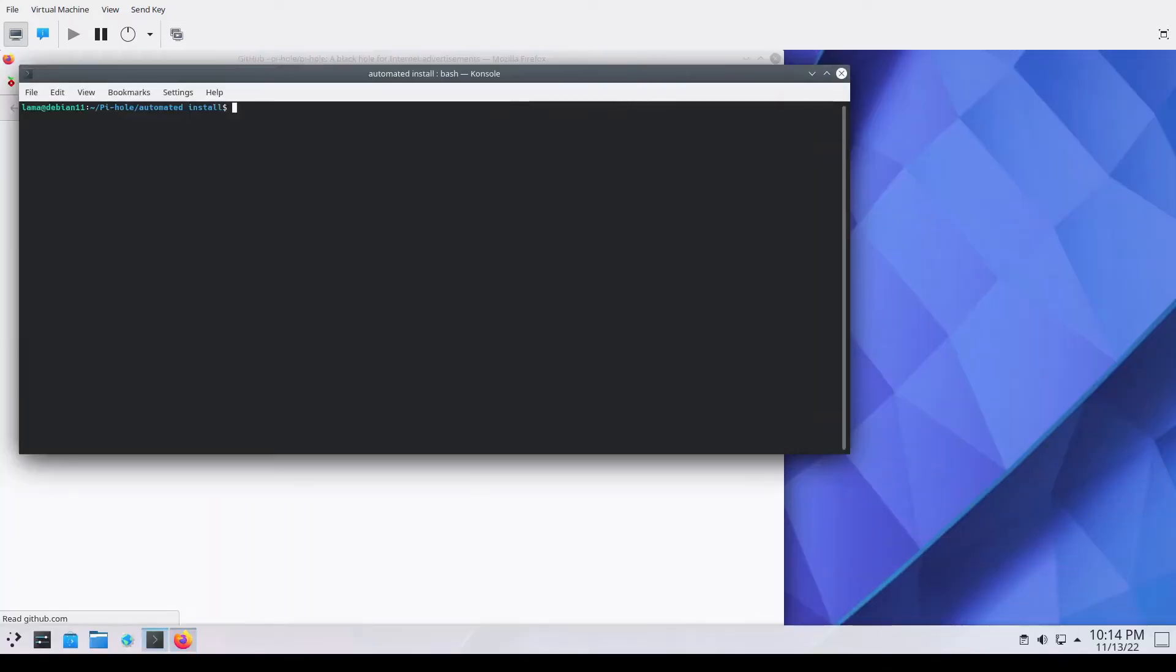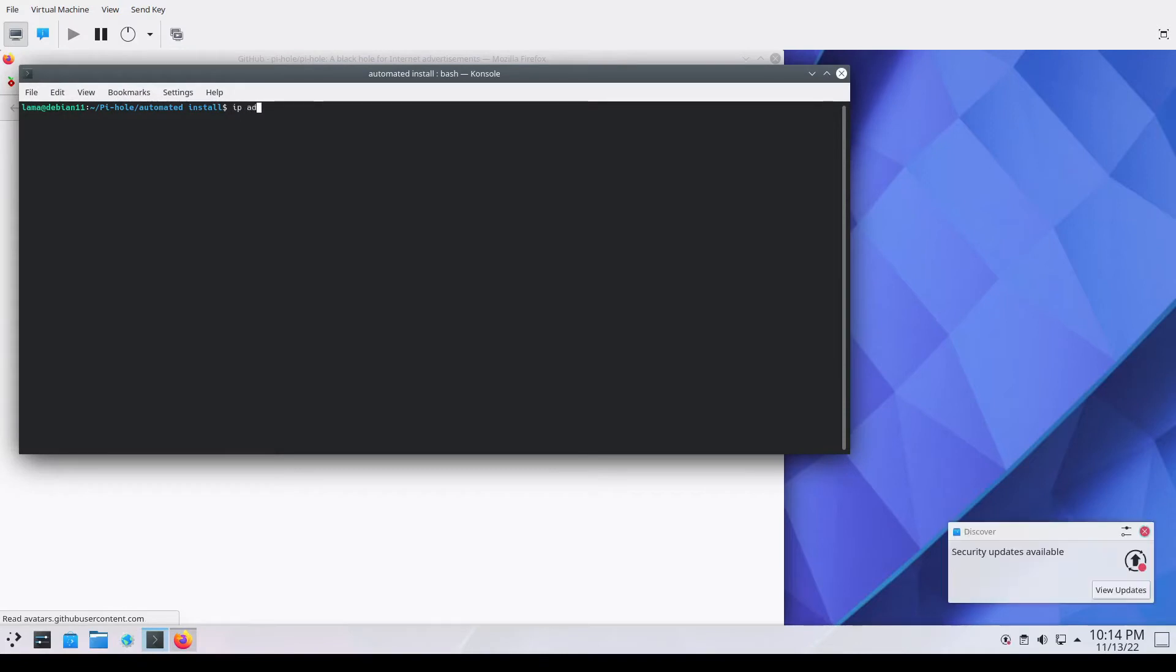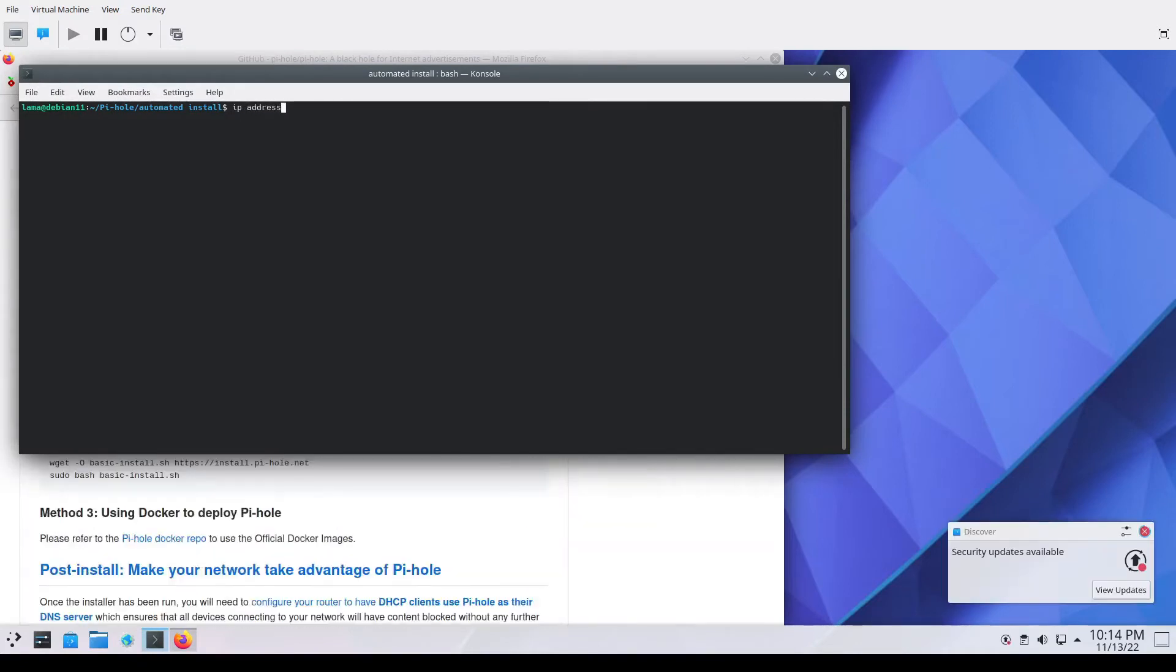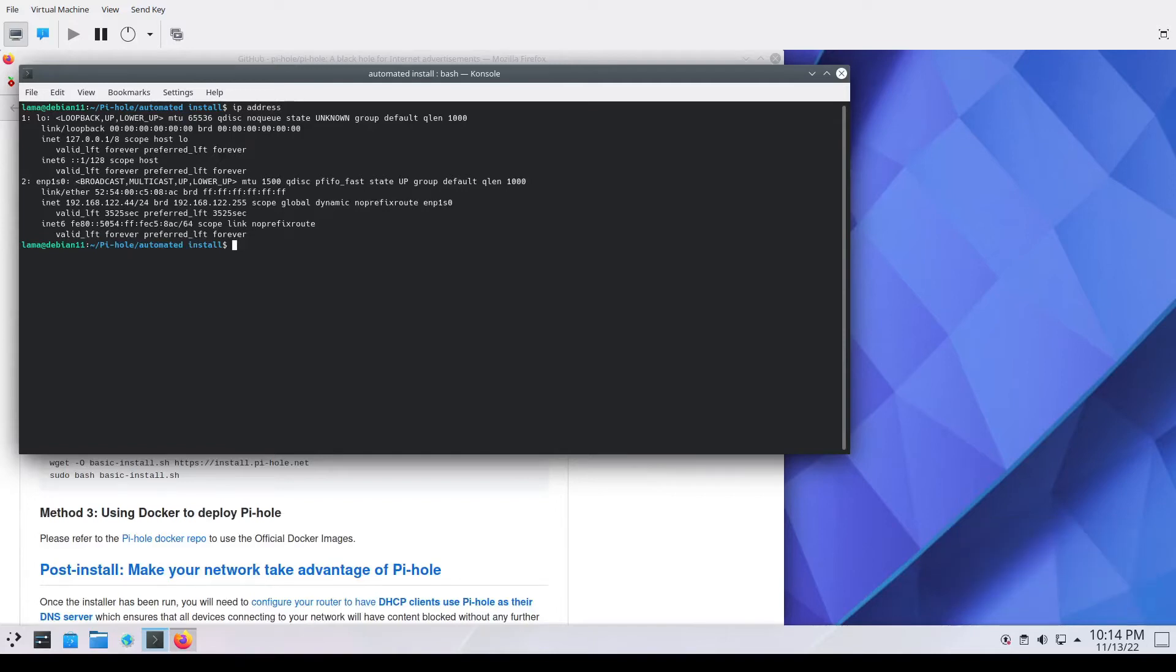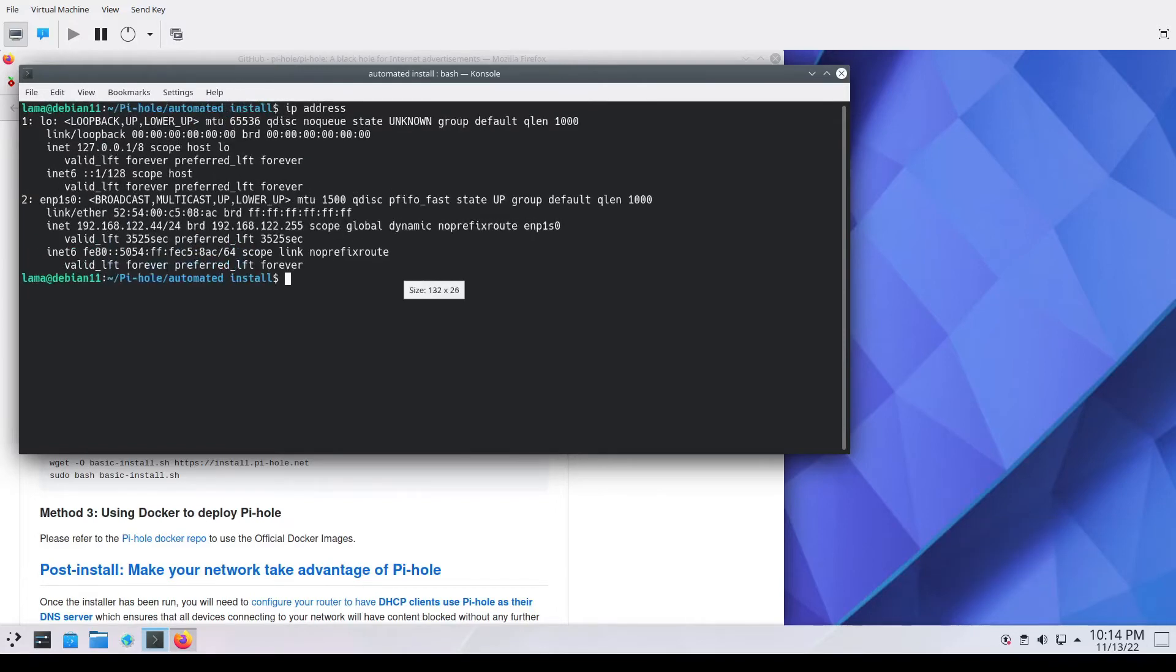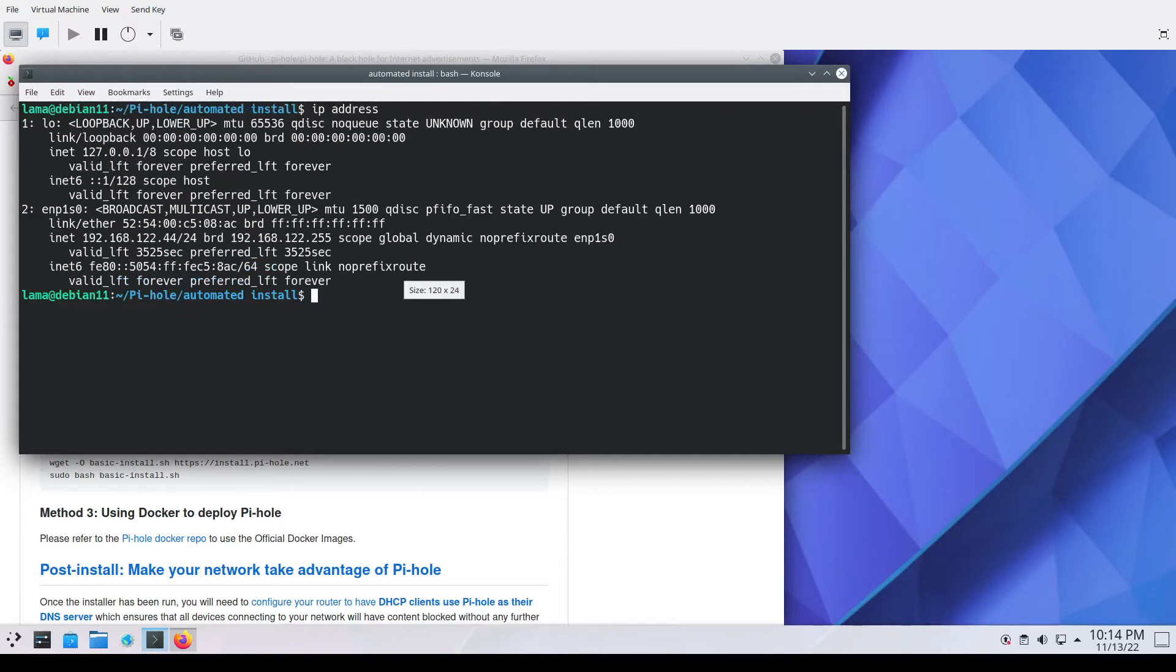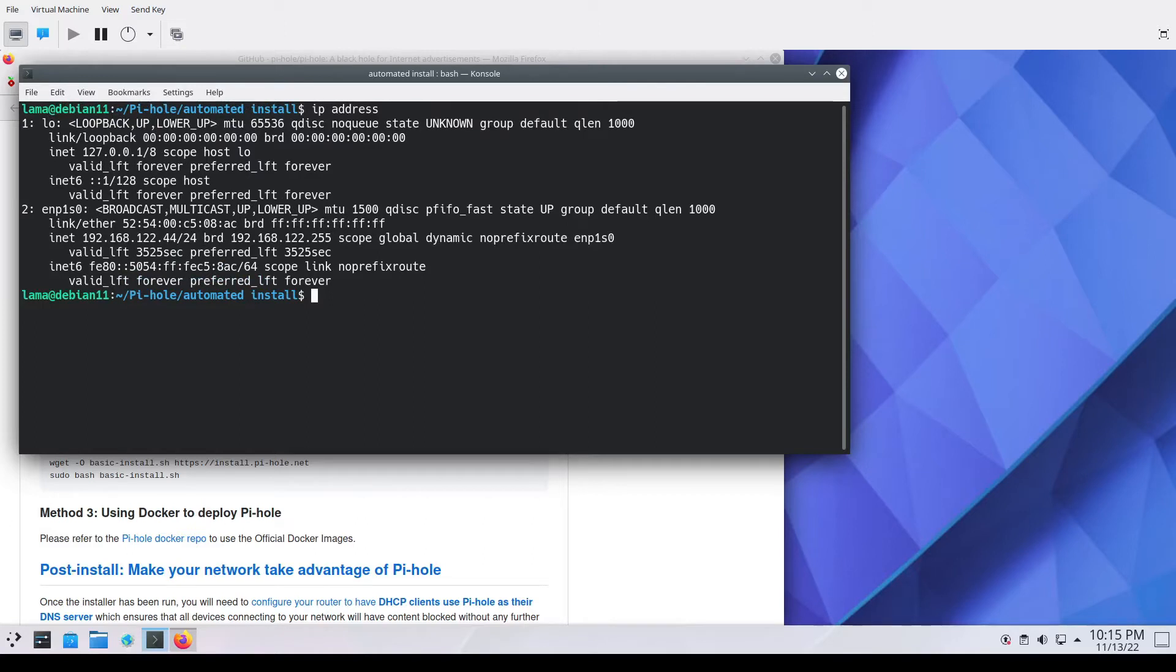We're rebooting after making that change. We've made the change. We're rebooted and now we are back into the guest operating system and let's take a look at that install script again and see if we can get that fully going this time.